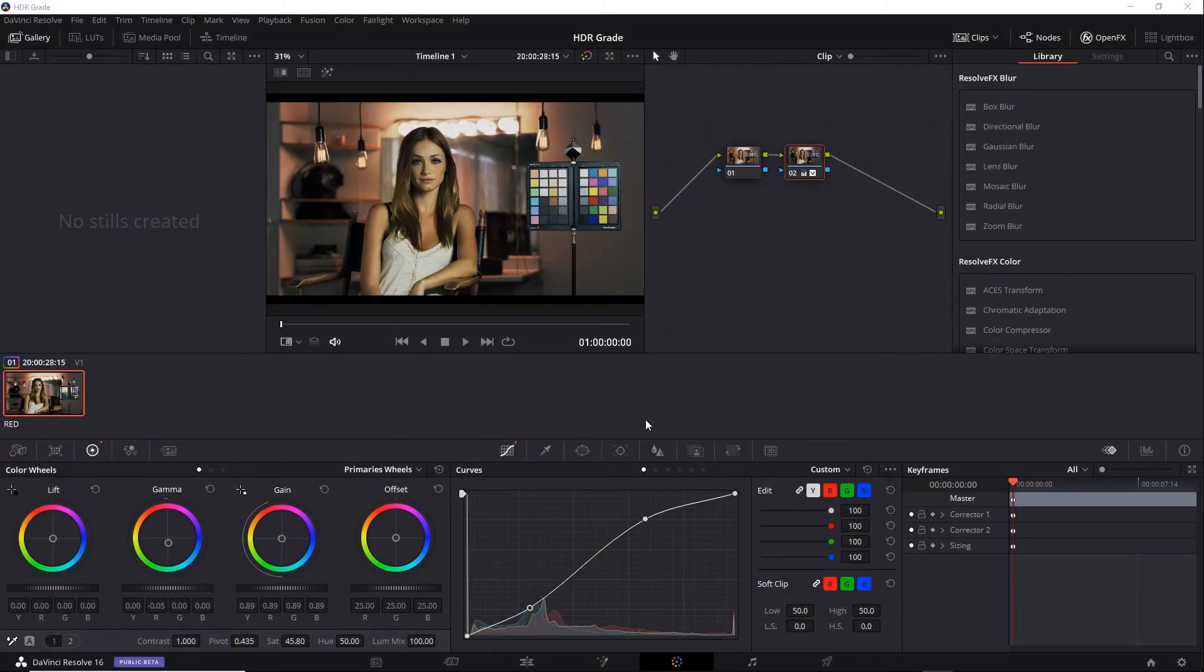So what happens if you need to grade an HDR and SDR version of a project and render both of those out? Well, there are a few approaches you can take.